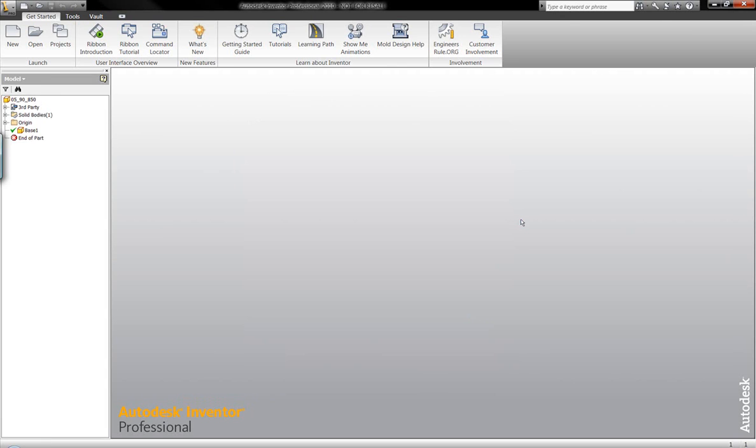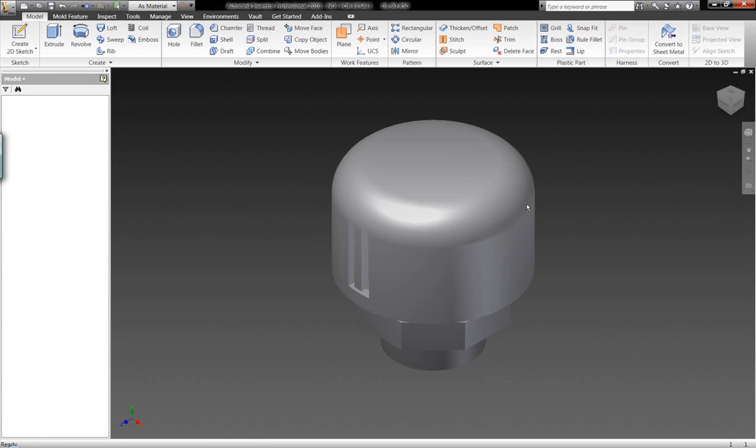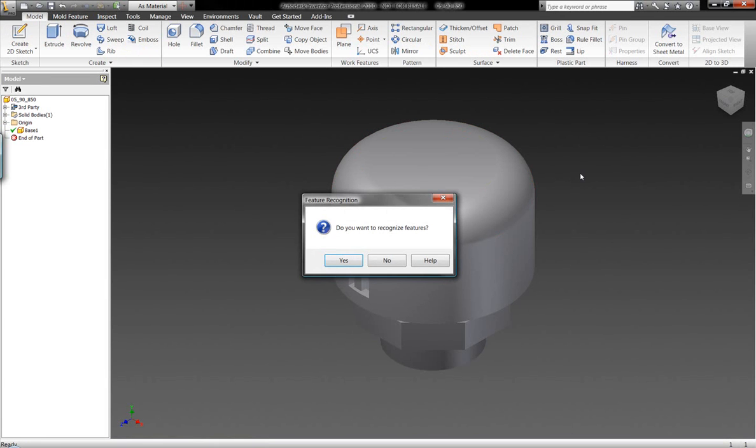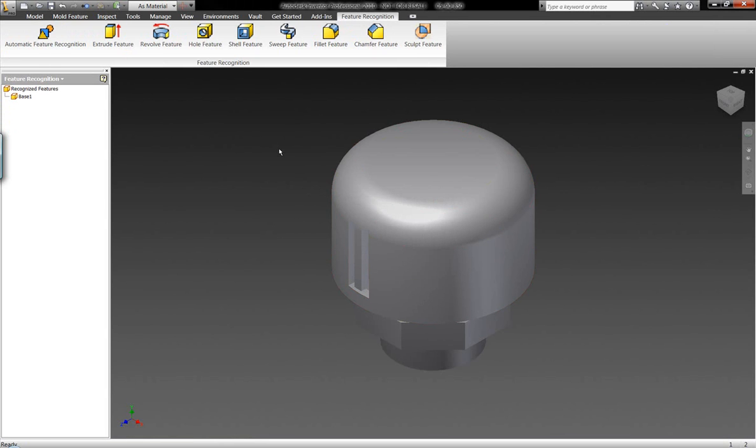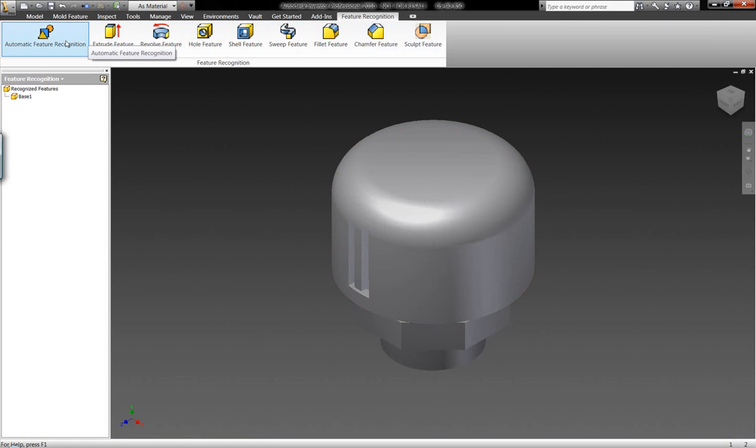If we open this documentation that comes from SolidWorks, for example, it's going to ask us if we want to recognize the features that are built on this component. Let's go ahead and say yes. This will bring us directly into the feature recognition interface.